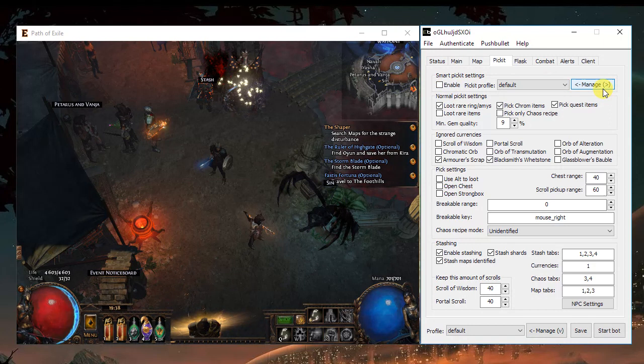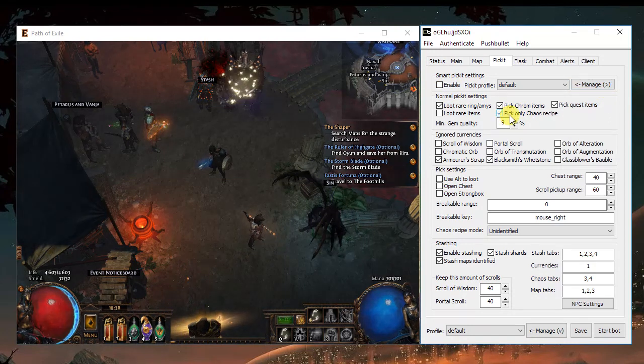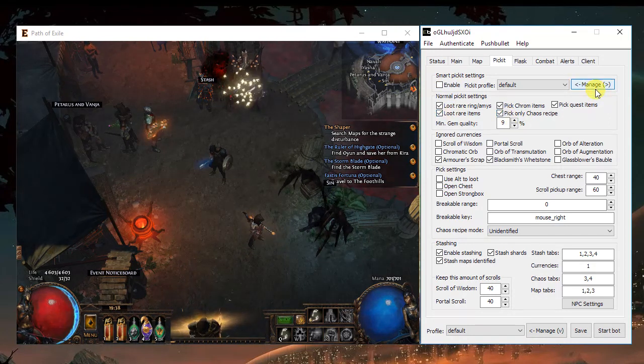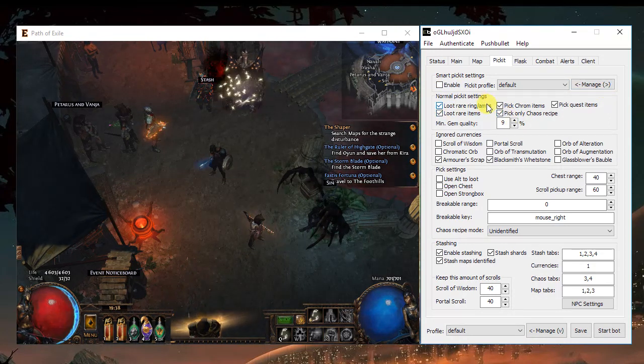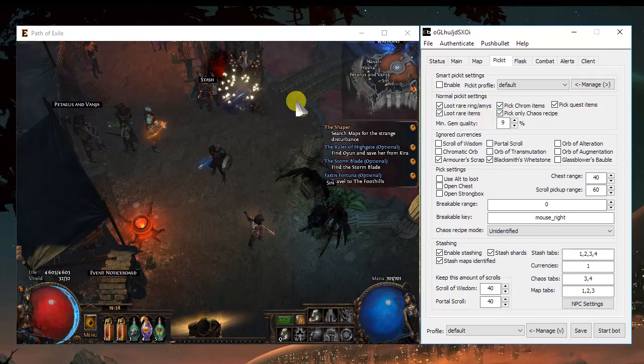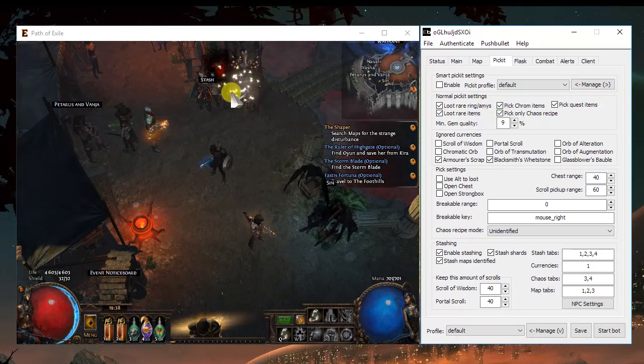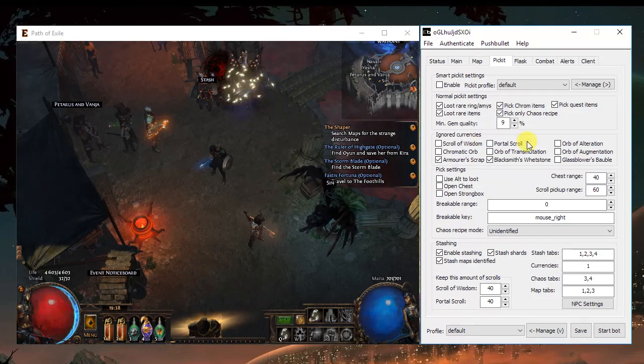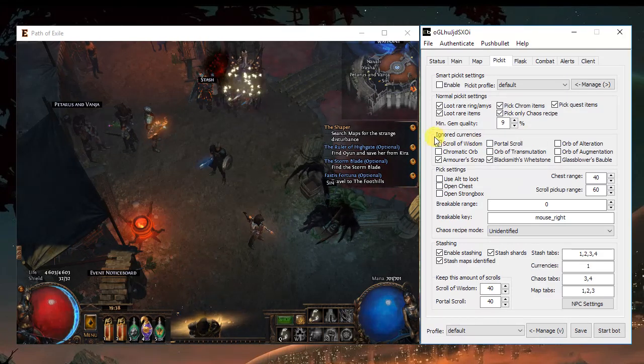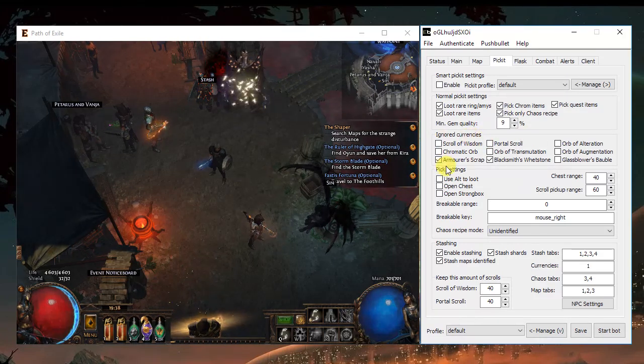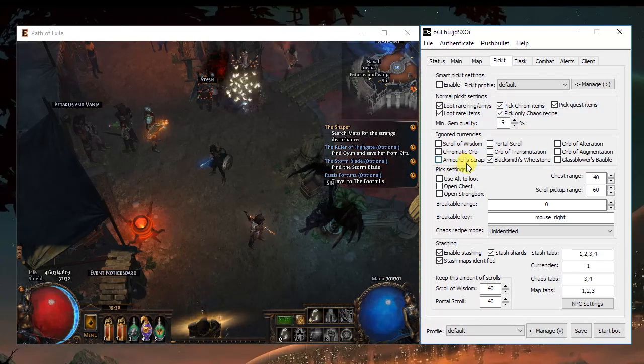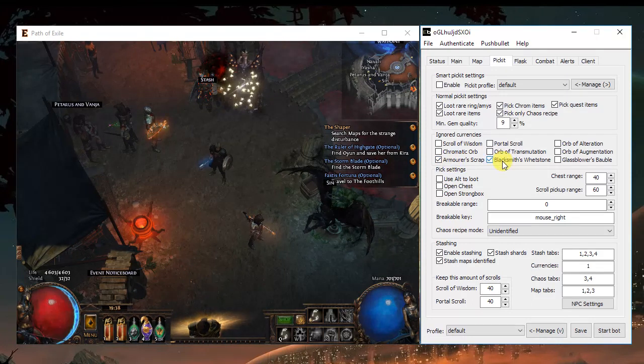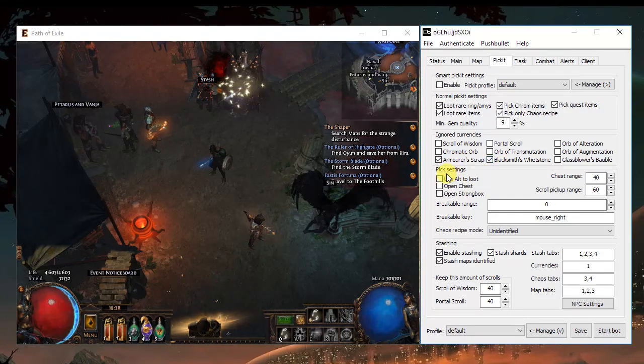If you choose not to use the picket, the bot will just, if you choose everything here, the bot will just store everything in the stash. Ignore currencies. Sometimes you get tons of these, so maybe you want to ignore.